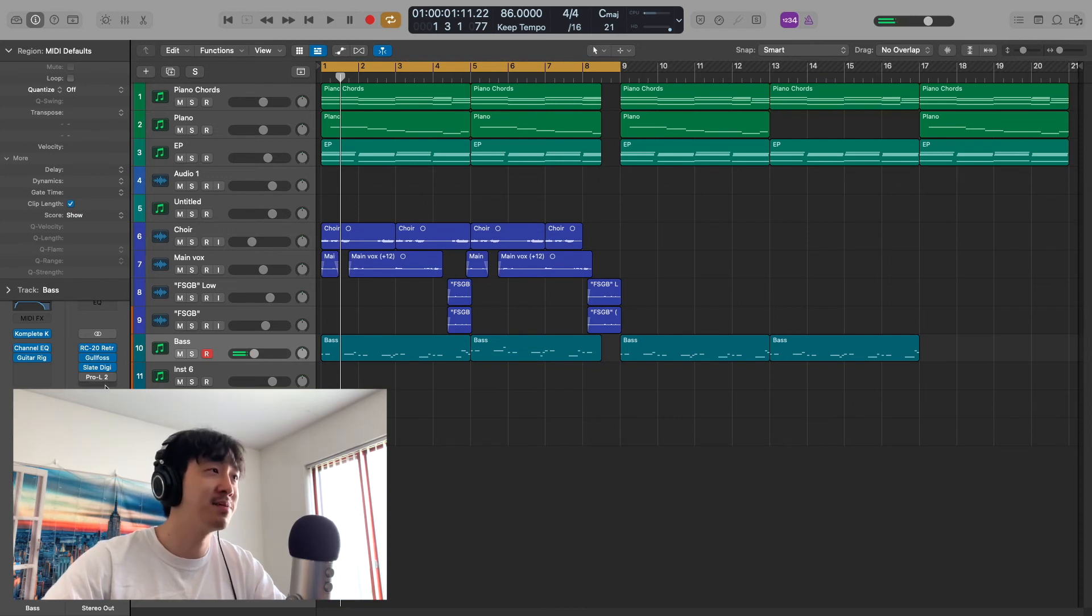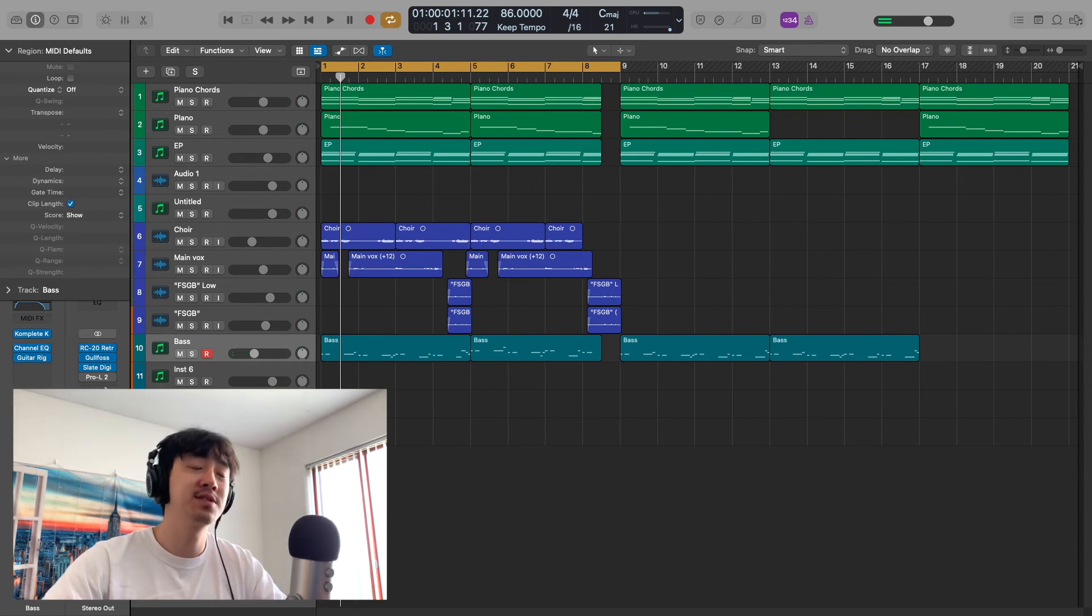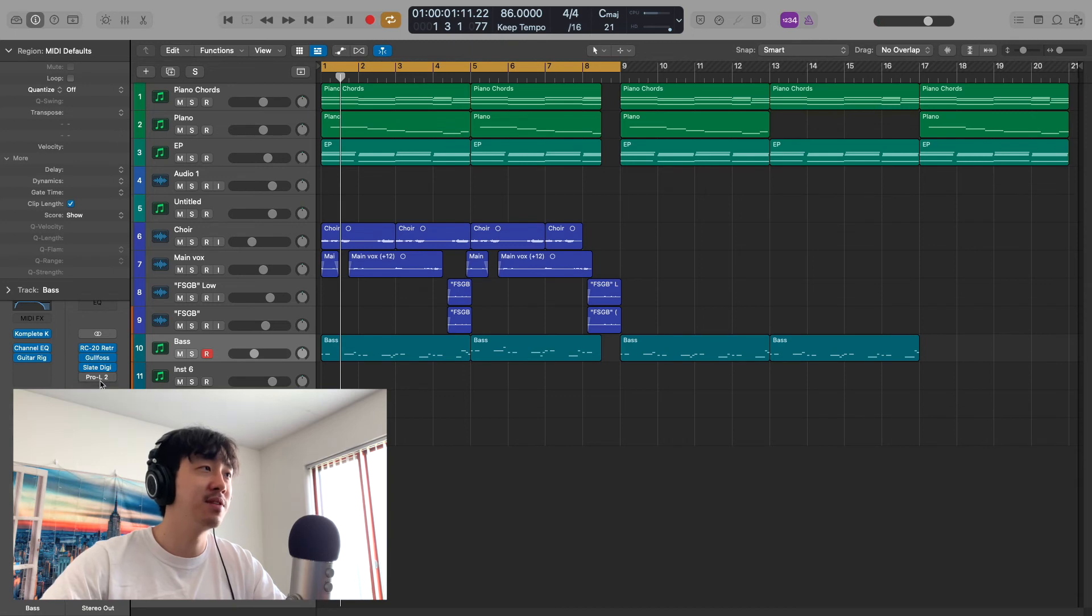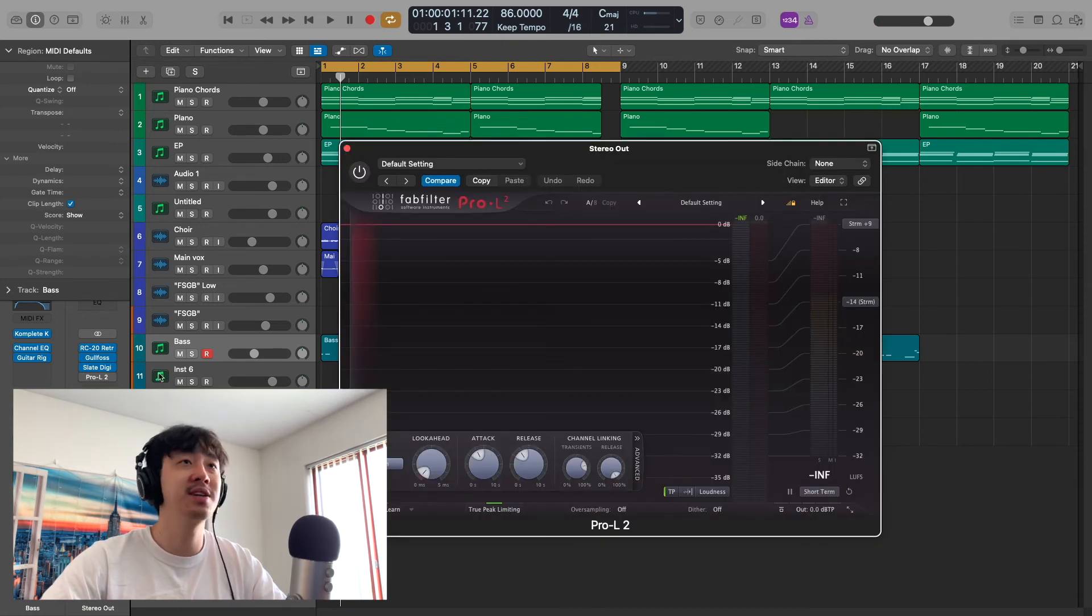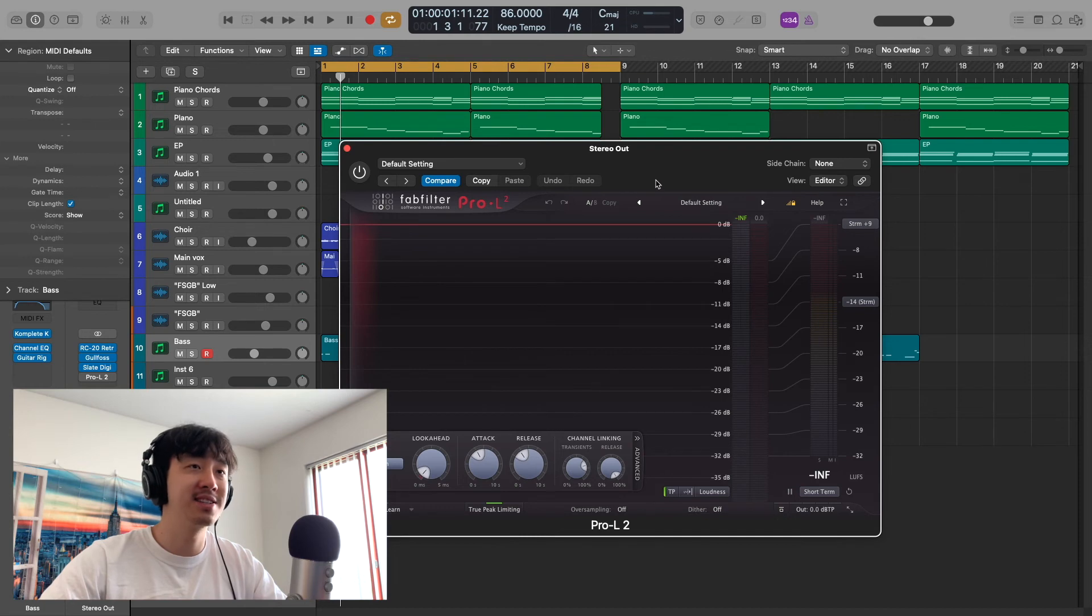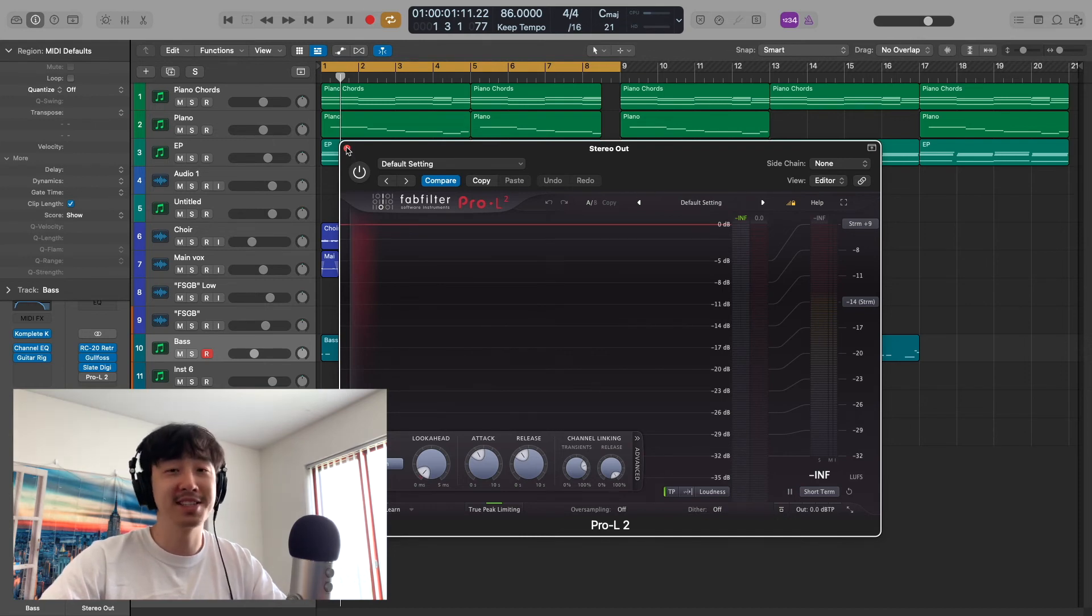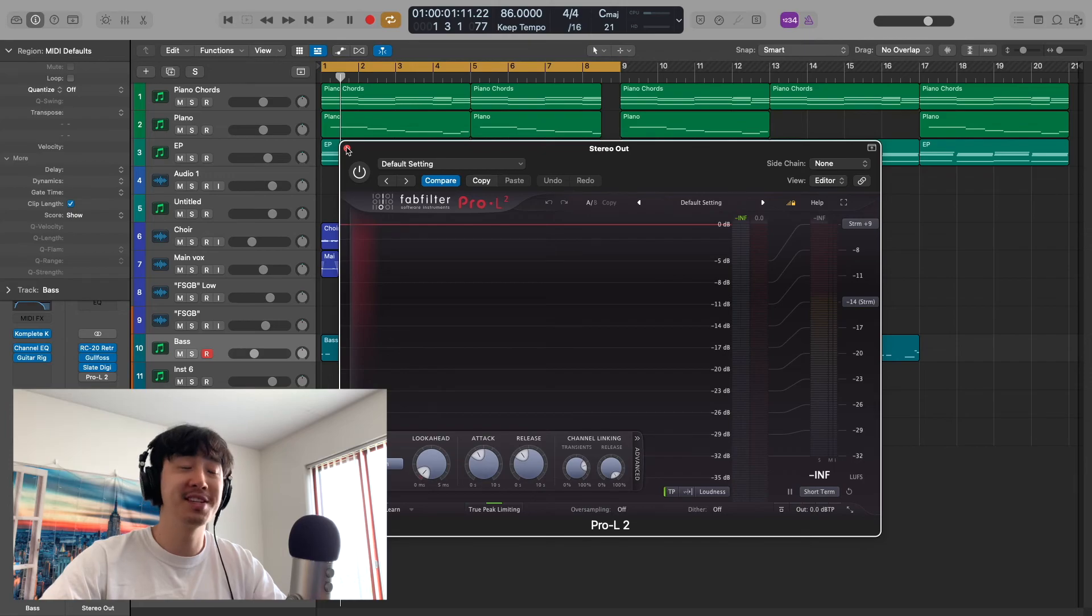If you're wondering why I have Pro-L 2 here—one of the best loudness meters, that's why I really like it, it just reacts so quickly. Honestly, if I'm not using it as a limiter, I'm using it as a meter. Yeah, that's going to be it for this one.